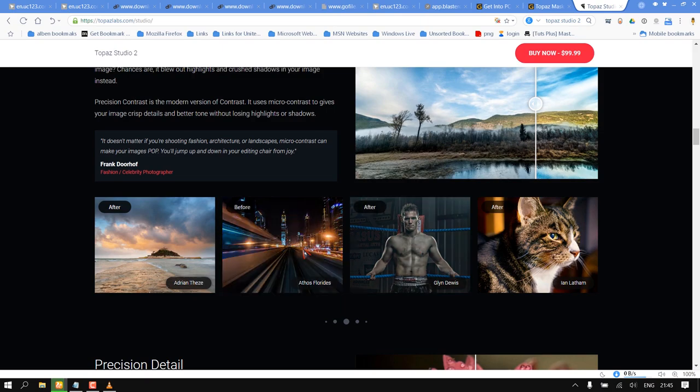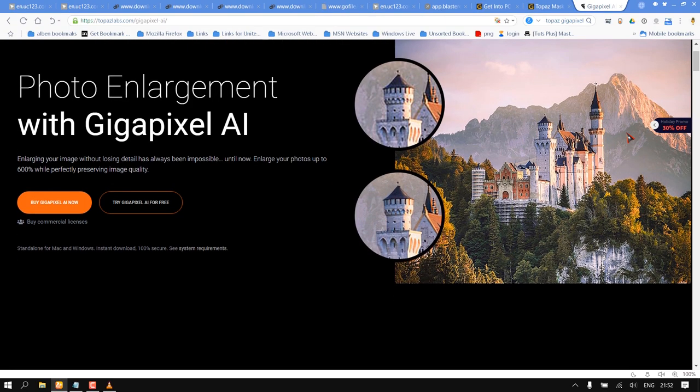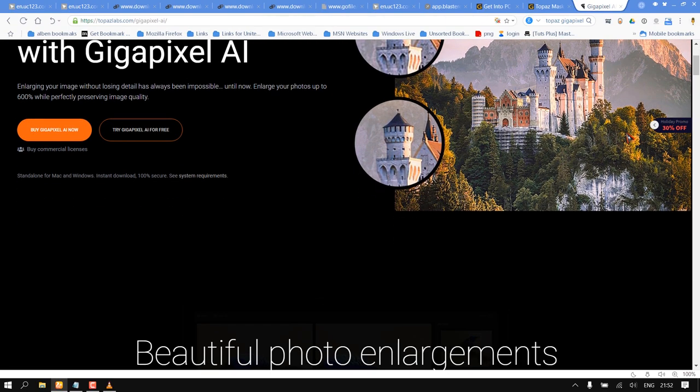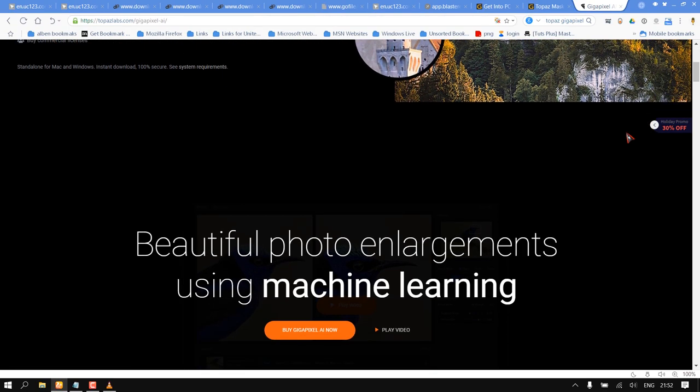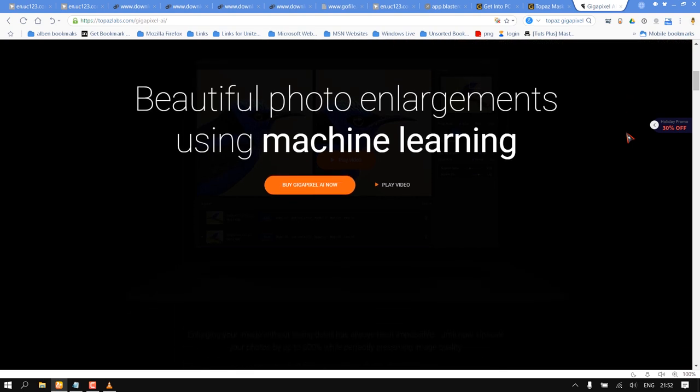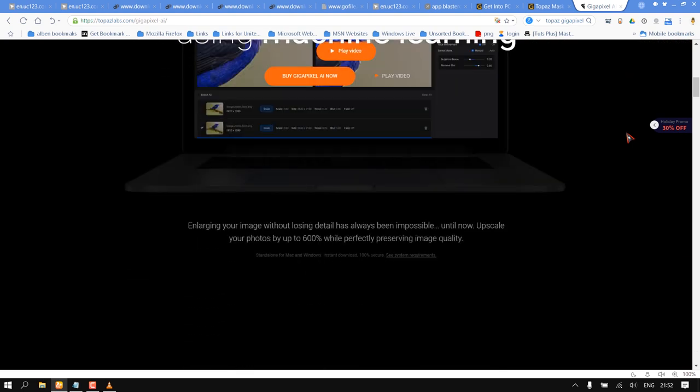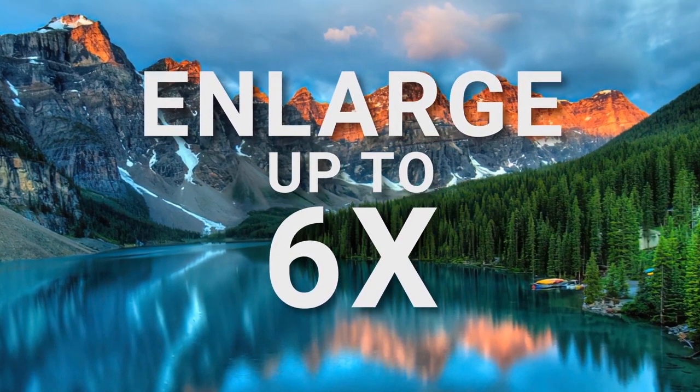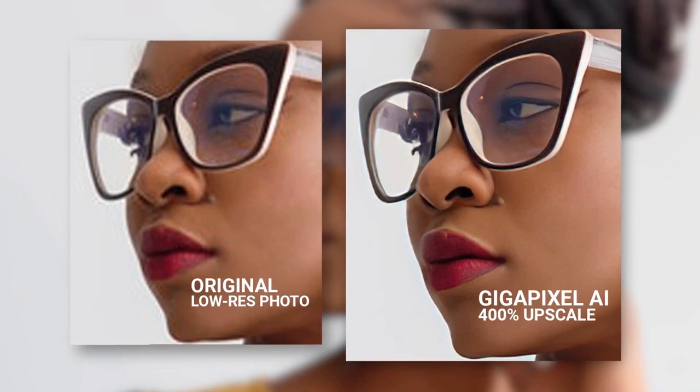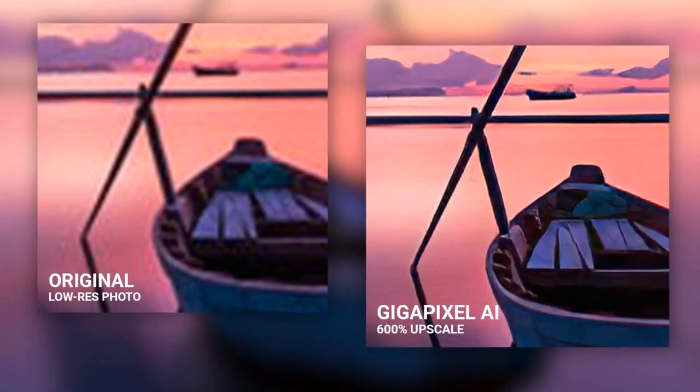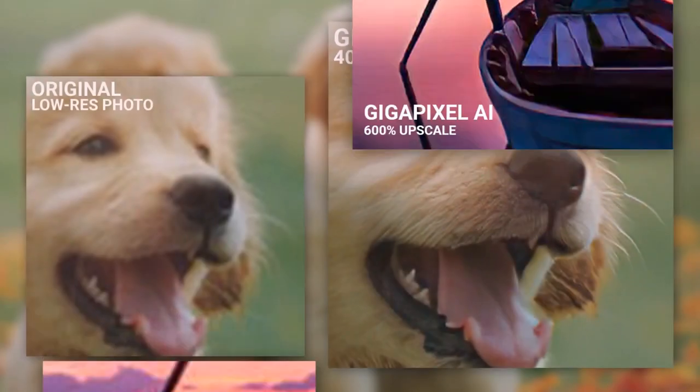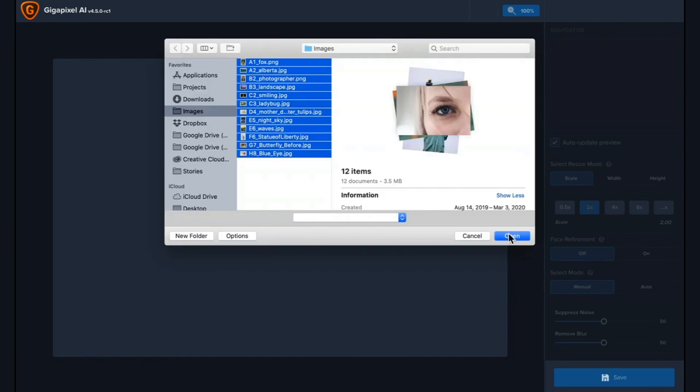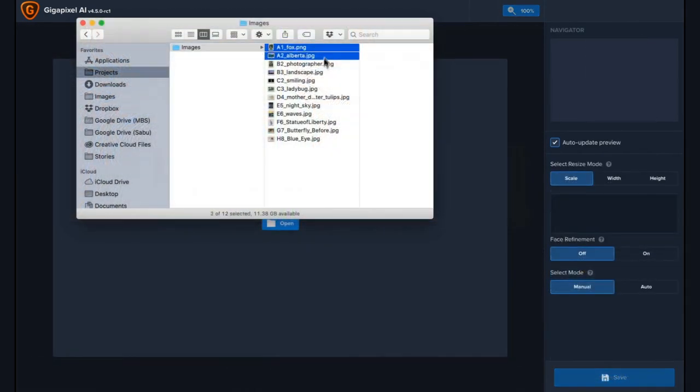Number three: Topaz Gigapixel. Enlarging your image without losing detail has always been impossible until now. Enlarge your photos up to 600% or six times while perfectly preserving image quality. All you need to do is import your images into the software or drag and drop into the software.